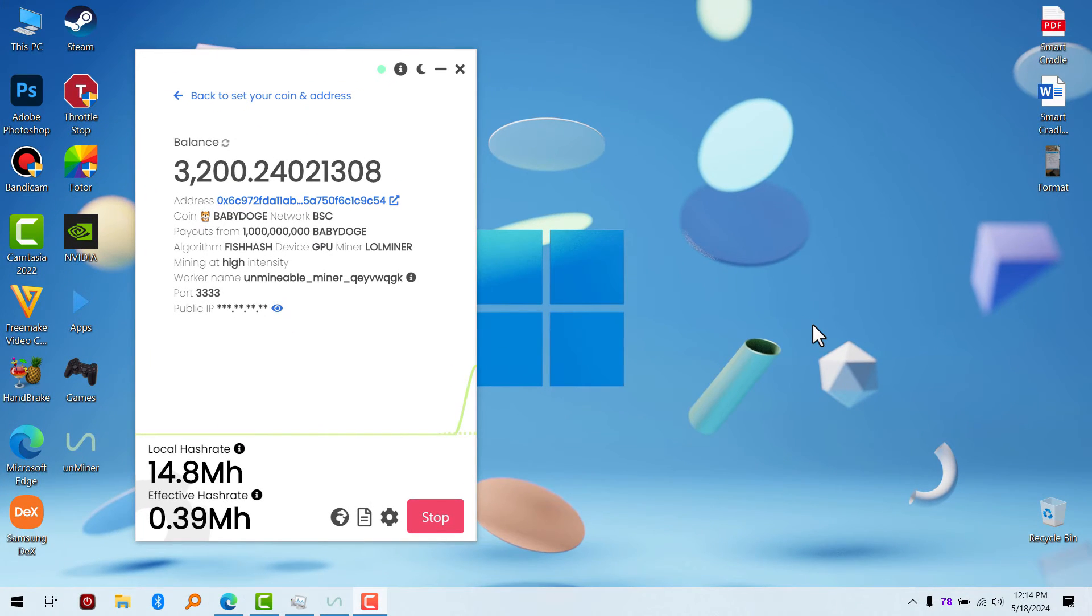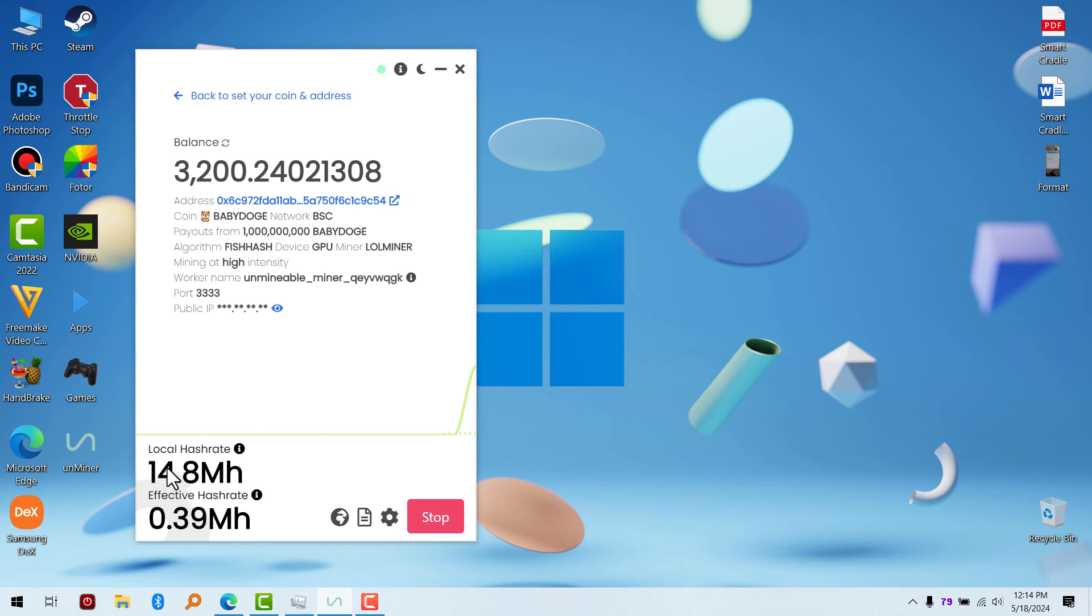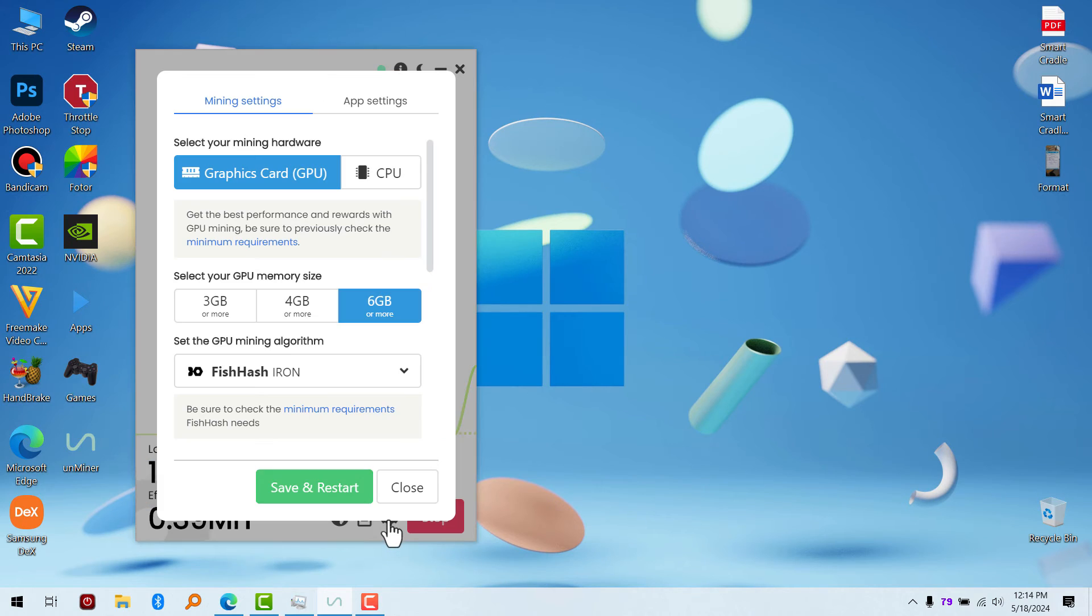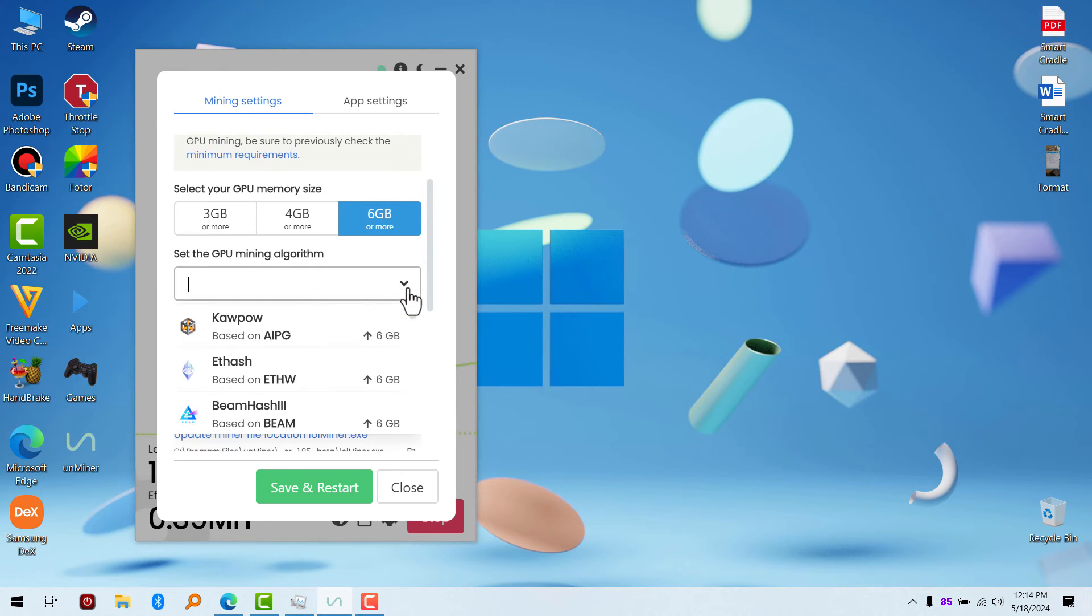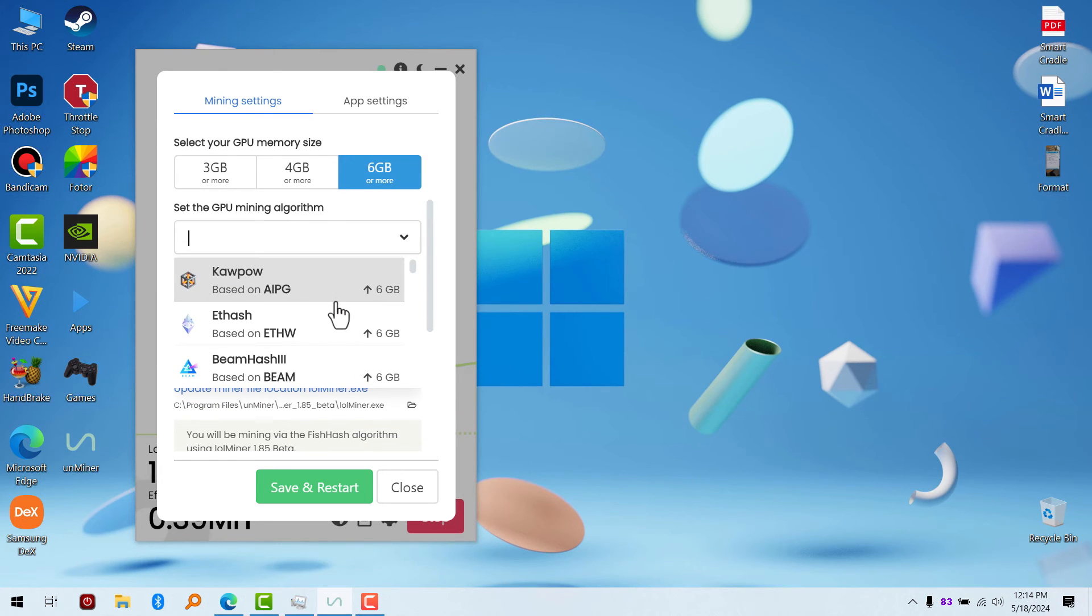Okay, I forgot to mention one thing. If you're in a situation where you can't actually mine—if you check the local hash rate and nothing is going on there—you go to your advanced settings. You actually have to select the GPU mining algorithm which is compatible with your GPU.